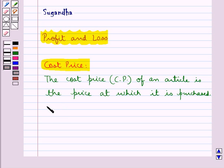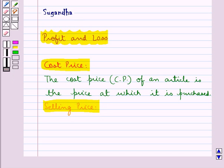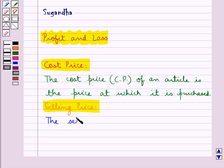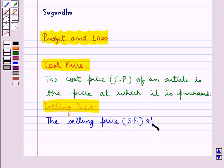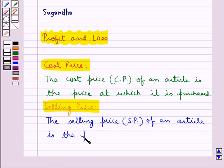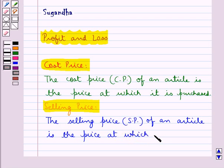Next is the selling price. The selling price, or SP, of an article is the price at which it is sold.